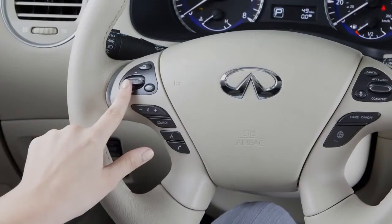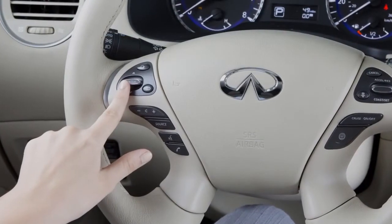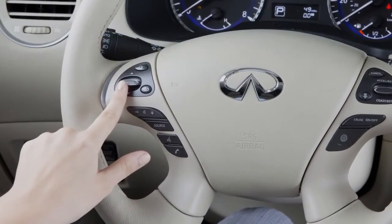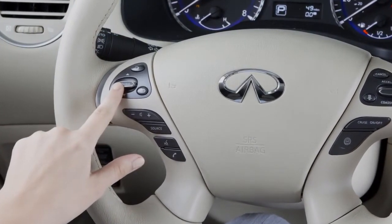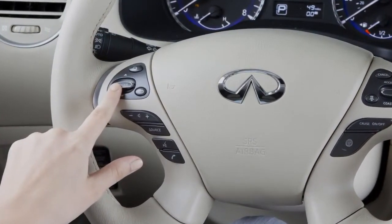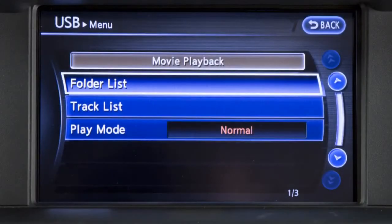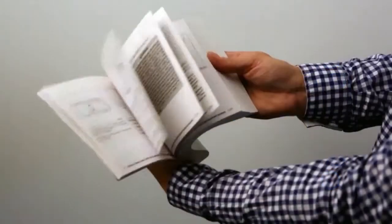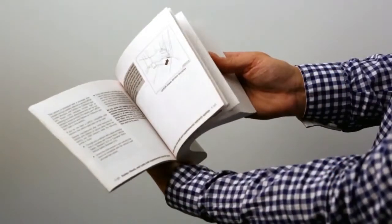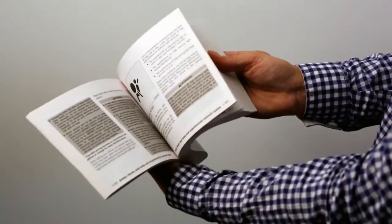In most audio modes, the menu control switch can be pushed inward to access a station list or additional menus. See your owner's manual for more information.